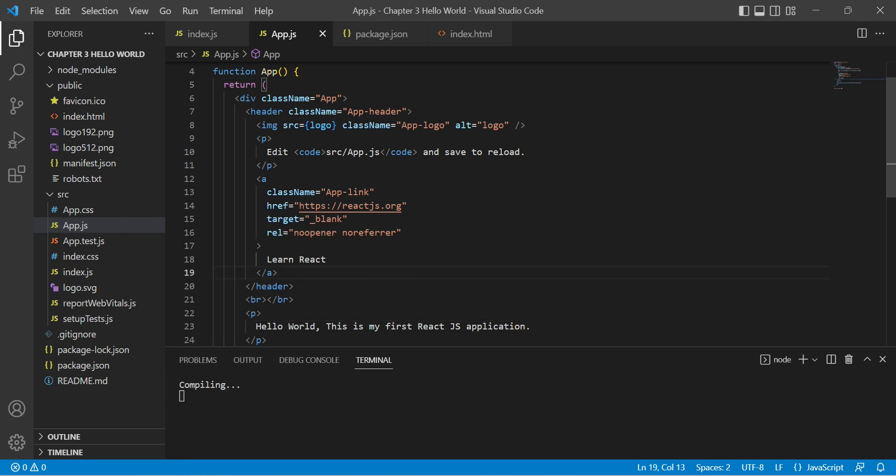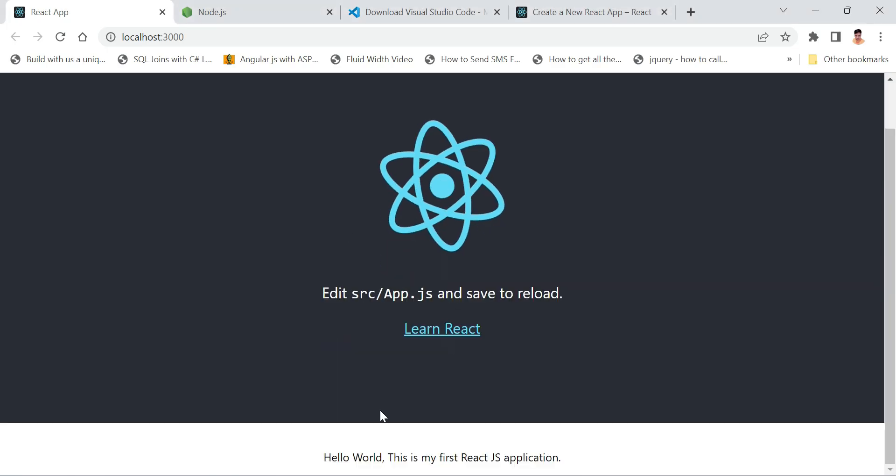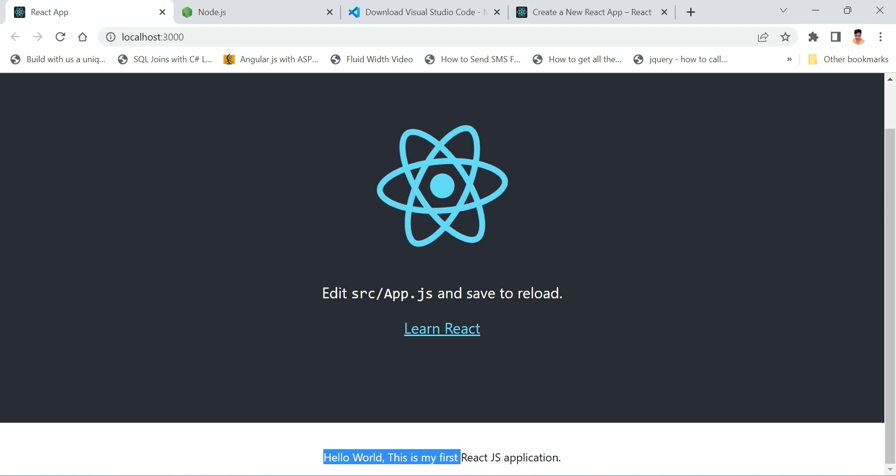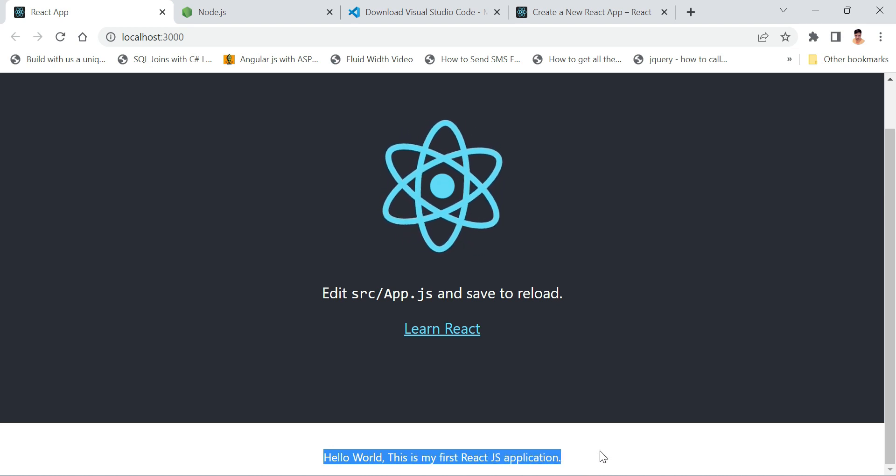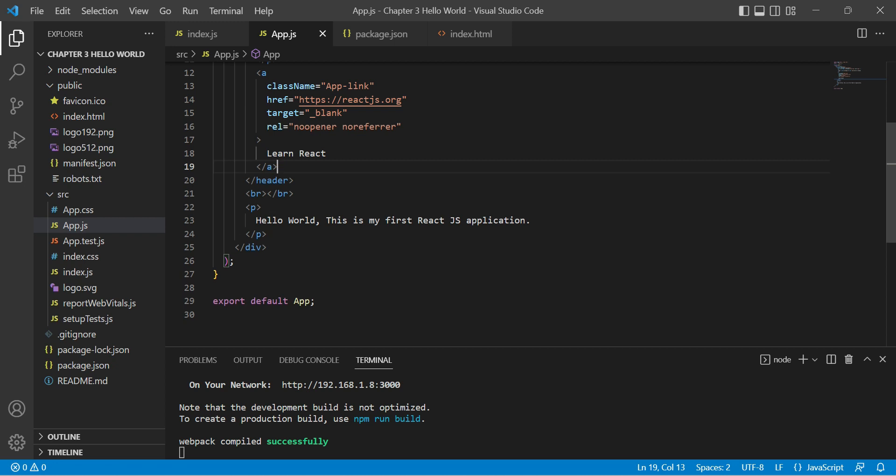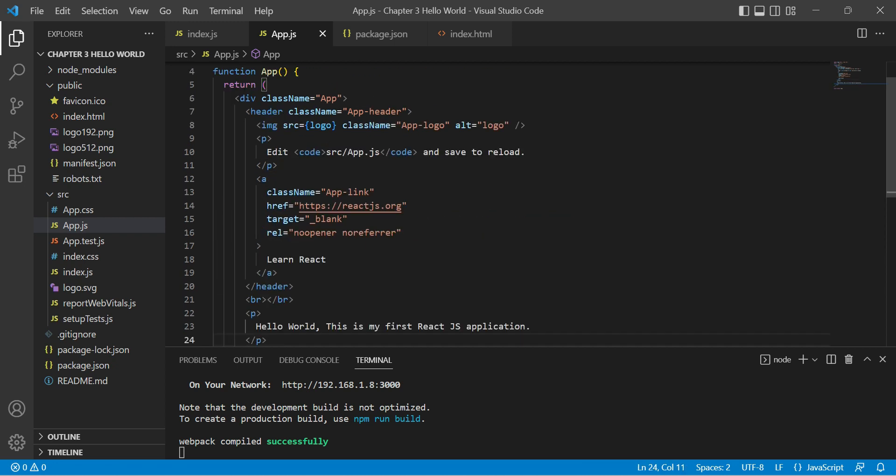Let's go back to the browser. You see, Hello World, this is my first React.js application. So by this way you can edit your content, but again this is not the best approach.